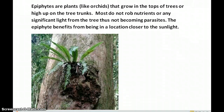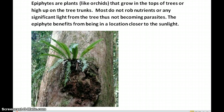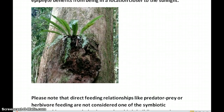A final example of a commensalistic relationship is a category of plants called epiphytes. Orchids are epiphytes — they grow in the tops of trees or high up on a tree trunk. Most do not rob nutrients or any significant light from the tree, so they are not considered a parasite. The tree for the most part is not harmed and doesn't benefit, but the epiphyte benefits from being in a location that is closer to the sunlight.